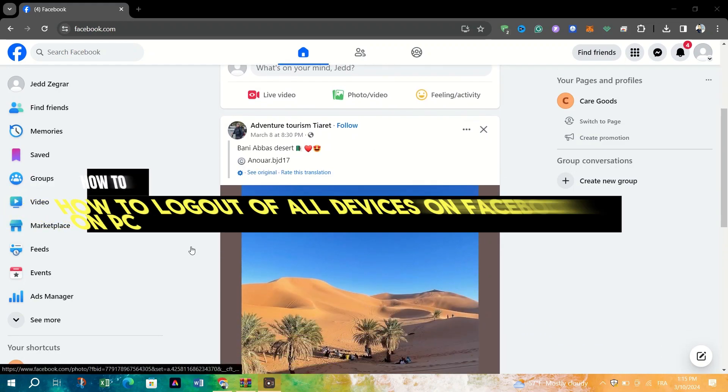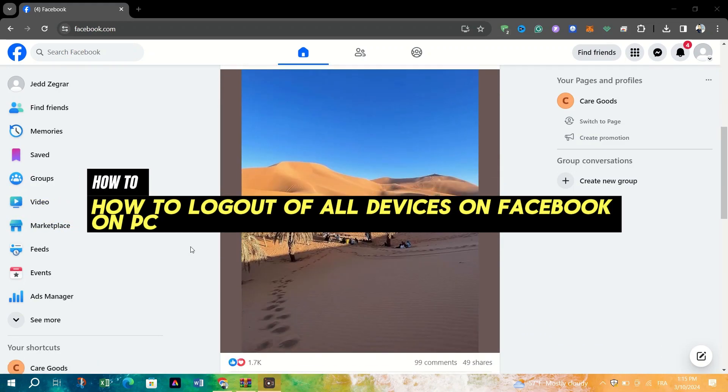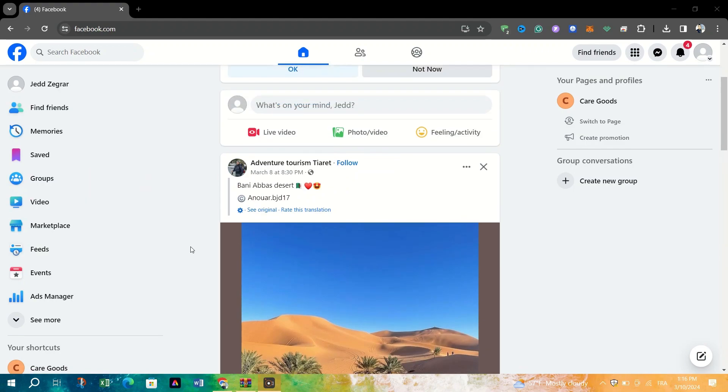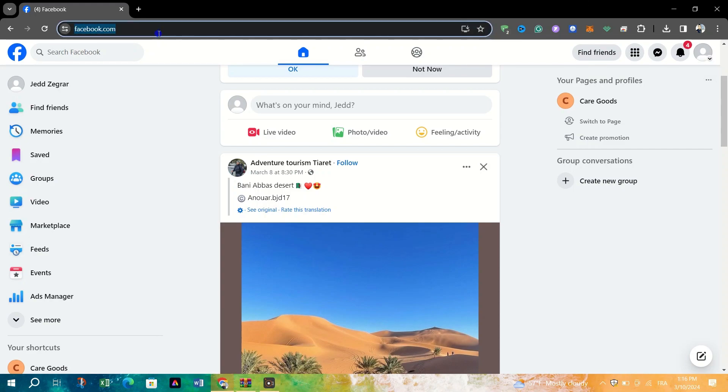I am going to show you how to log out of Facebook on all devices using desktop. Launch your web browser and navigate to the Facebook website.